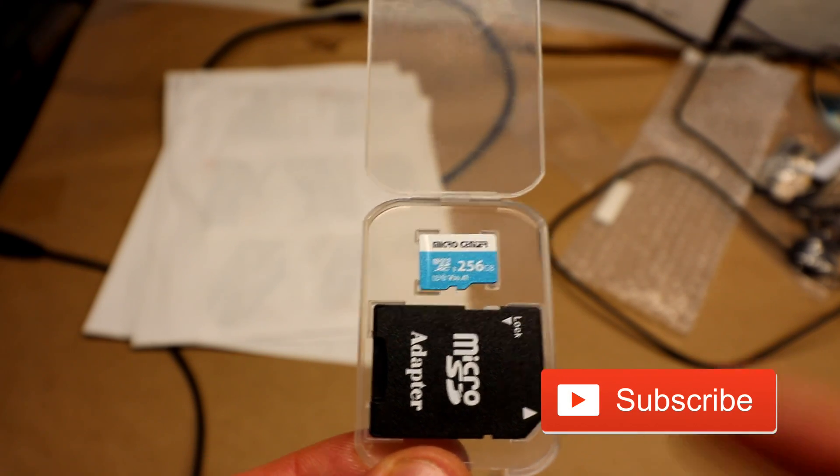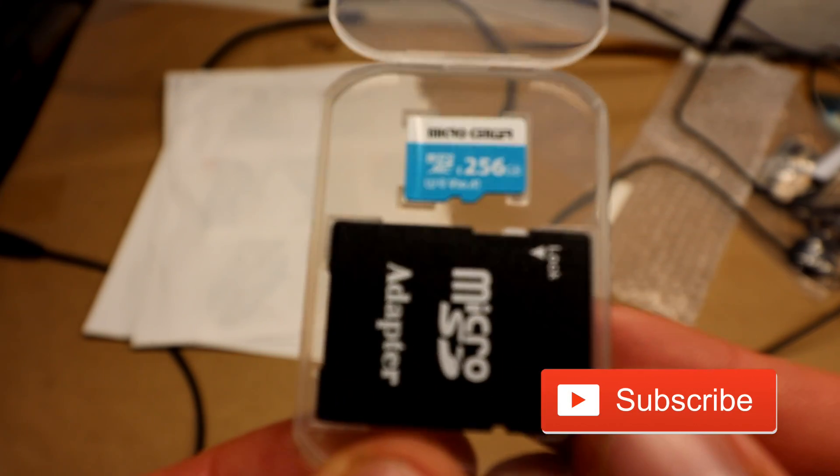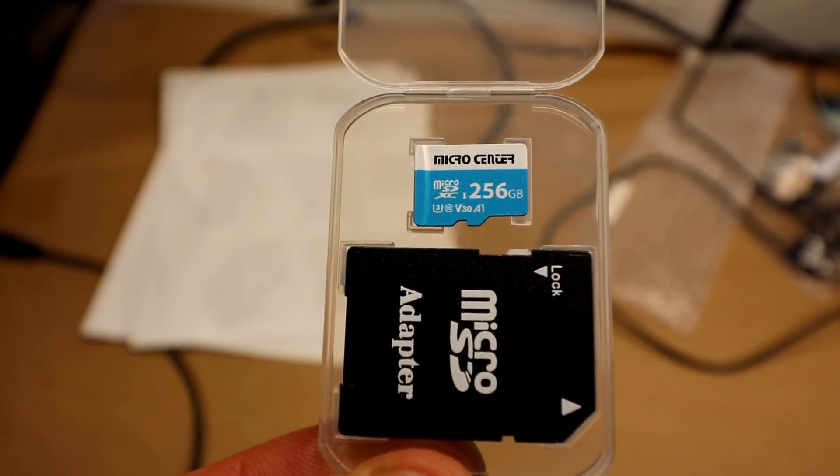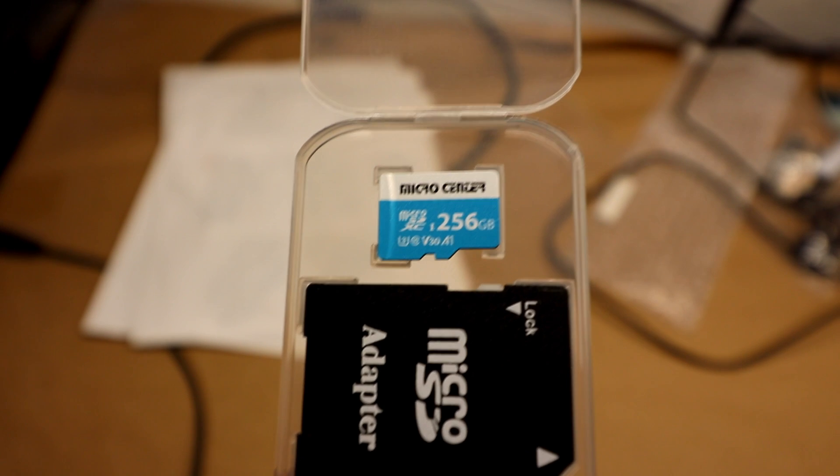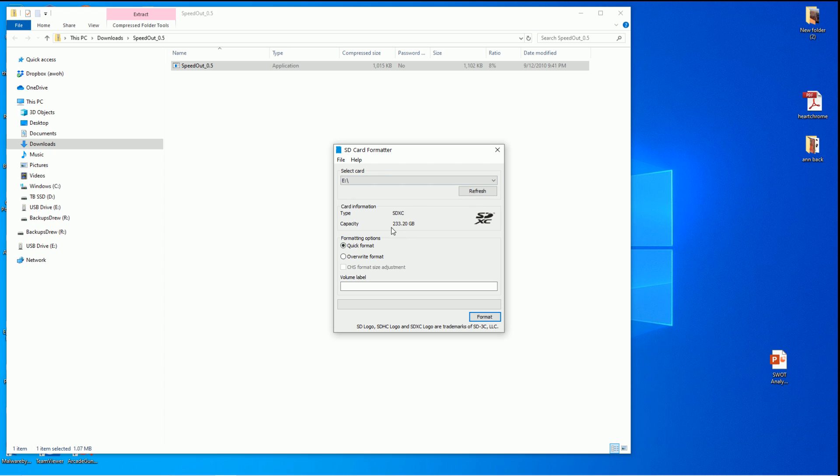So when you get it, it only comes in this package. It does say 256. Alright, we've recently formatted. We got 233.2 gigabytes. It's about a 9% loss over 256 gigabytes.